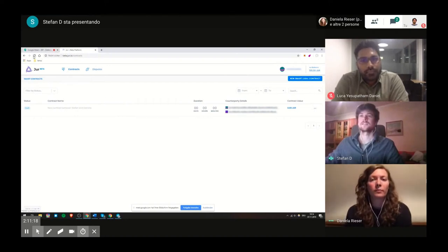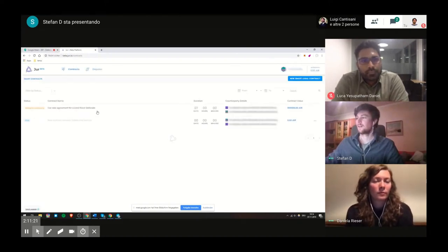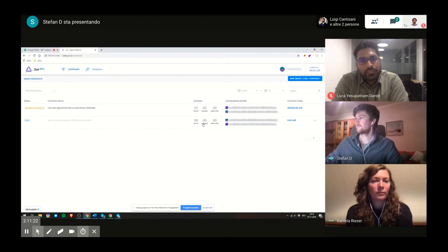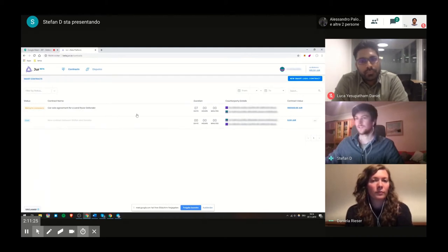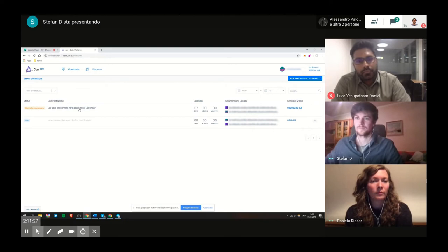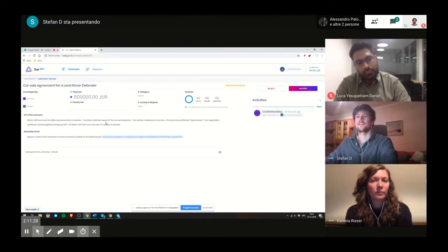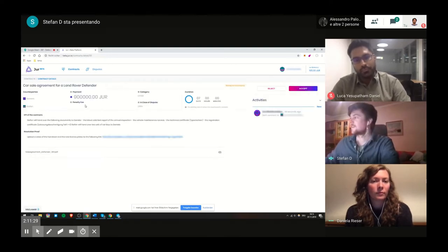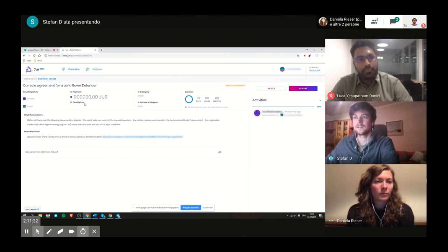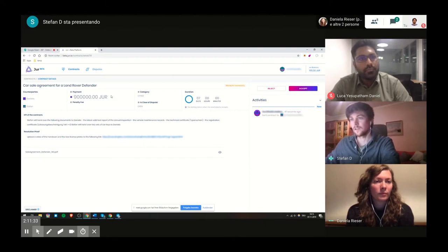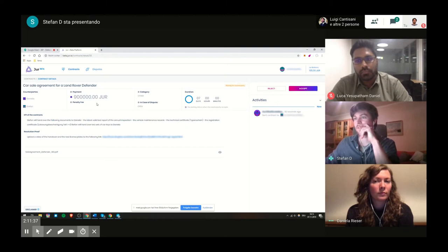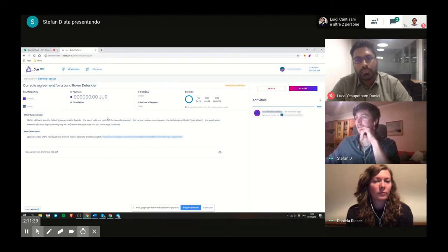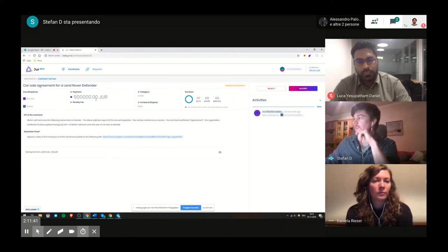Daniele just created this contract and refreshing the platform and now I see the contract in my dashboard, car agreement. And here I want just to highlight that we agreed on a dollar amount in fiat but the payment will be settled in true tokens.